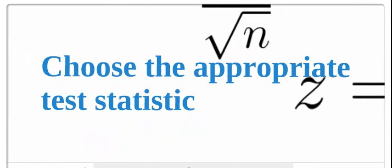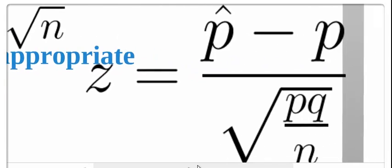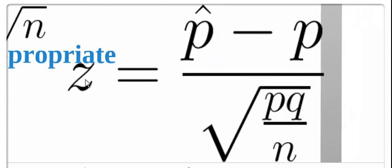Our first step is we're going to have to choose our appropriate test statistic. Are we using a z-test of proportions where we have p-hats and we use our square root of pq over n.